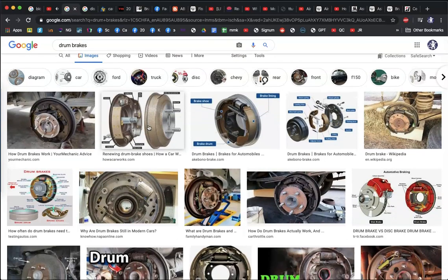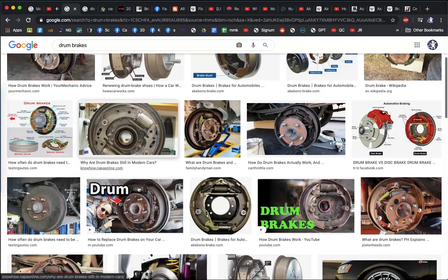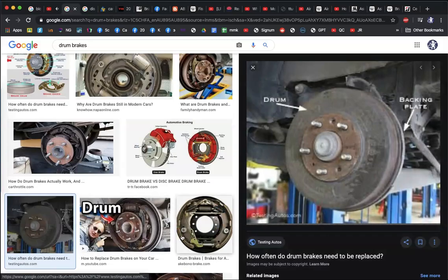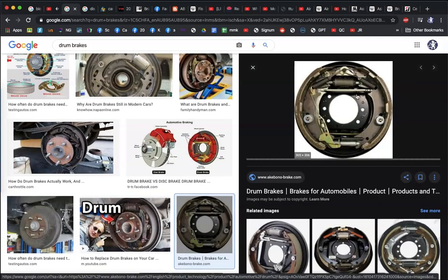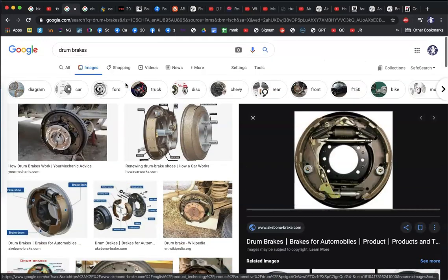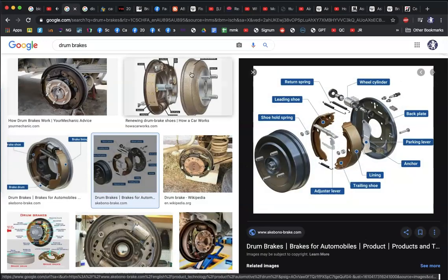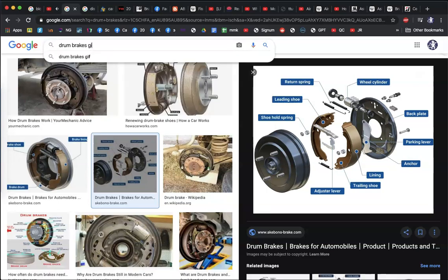This is what a drum brake looks like. Generally, what we can see from the outside is the drum. But inside the drum we have several parts, shown here in a labeled exploded diagram.